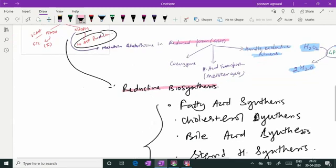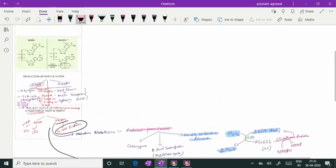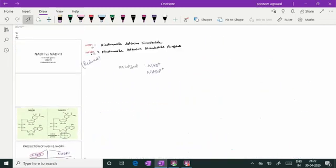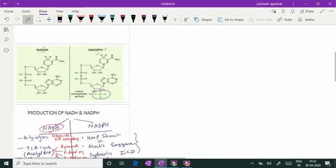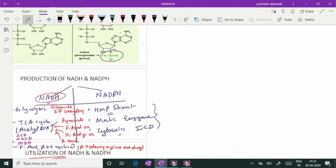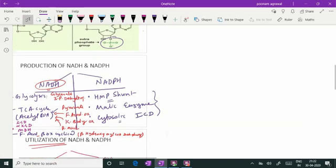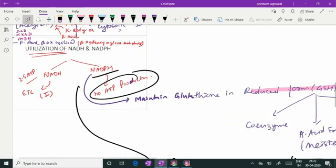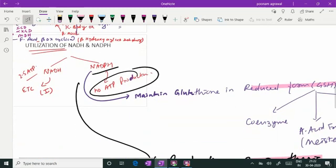Thank you very much. It is very important that you know the difference between NADH and NADPH — the complete names, the structural difference, why they are dinucleotides (two nucleotides NMN and AMP together), the sites where they are produced, and the pathways where they are utilized. I have summarized this. Thank you very much.